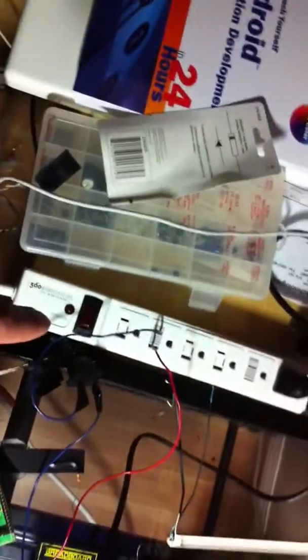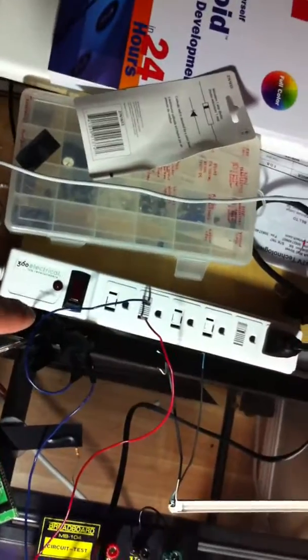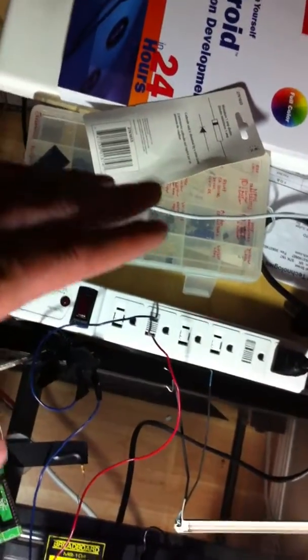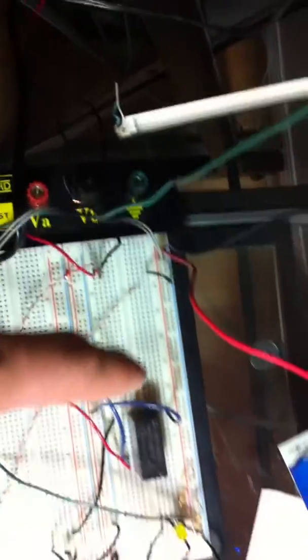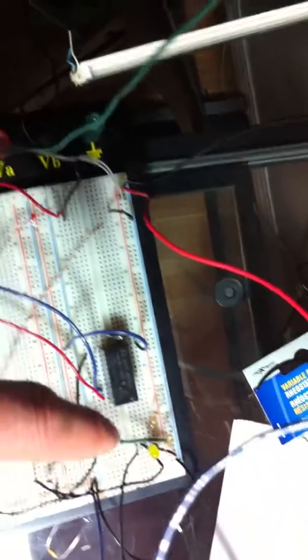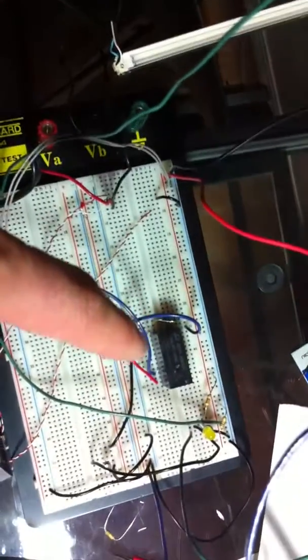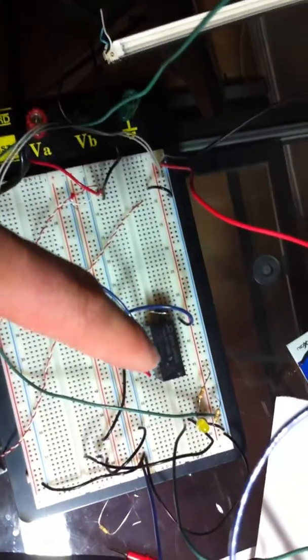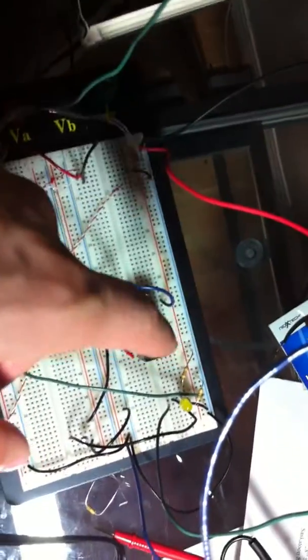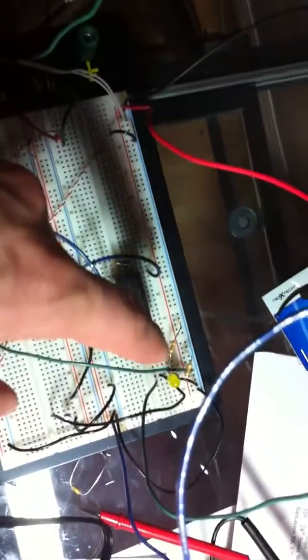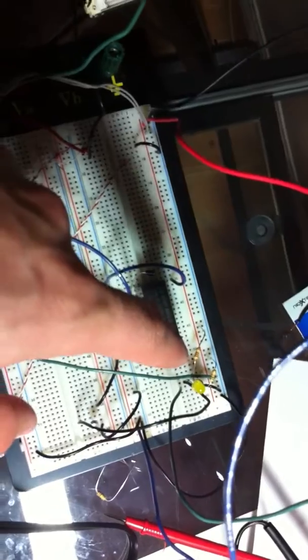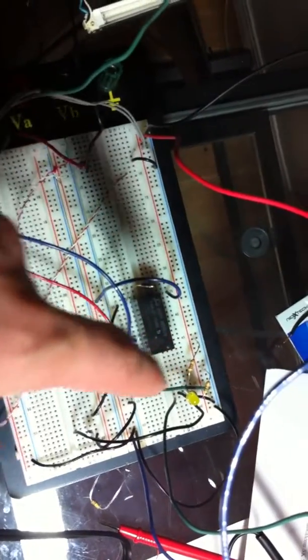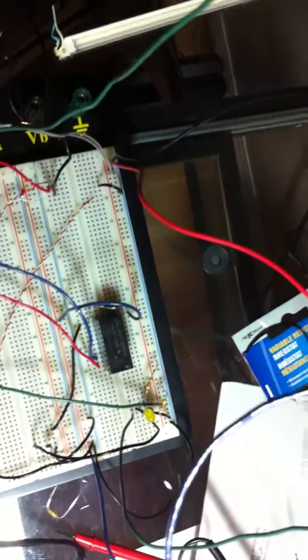We're working with 5 volts, 12 volts, and 120 volts AC right from the wall. Essentially what this box does is deliver 5 volts along this rail here which powers that bit of circuitry there.